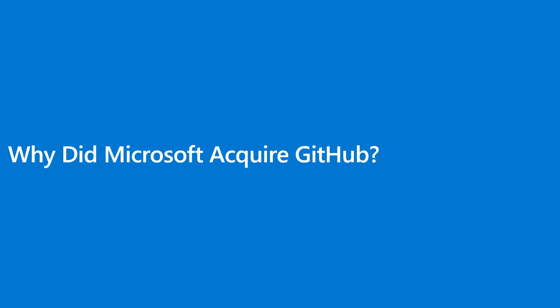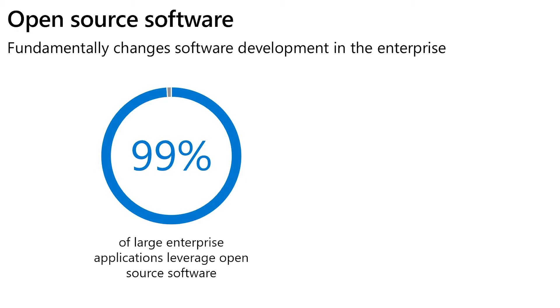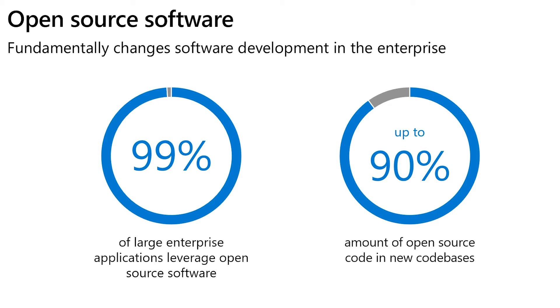So let's start with this. Why did Microsoft decide to acquire GitHub? We need to see all the changes and basically the state of the market in general for software development. There's a huge part that open source plays even in the enterprise applications. From the Synopsys report in 2019, they found out that about 99%, so basically the total landscape of large enterprise applications, have some open source component in them. And new code bases, new applications being developed, there's up to 90% of open source code. So when you look at this scenario and when you see who is the main player in the open source community, well, of course, that is GitHub.